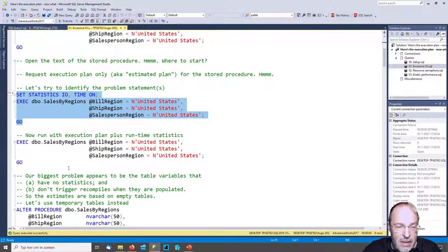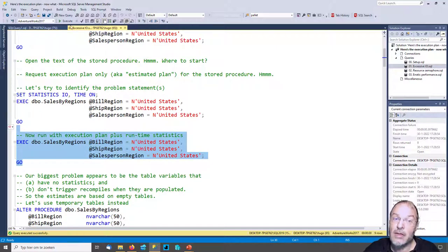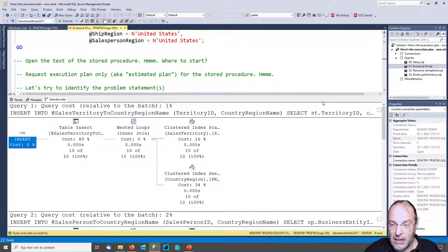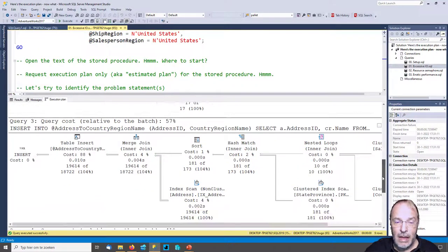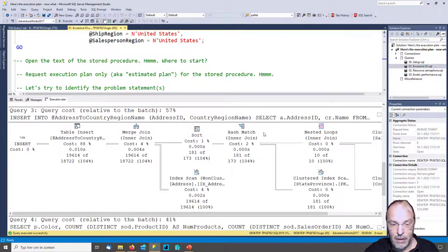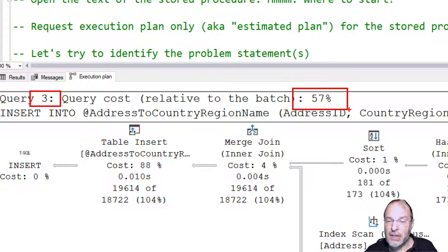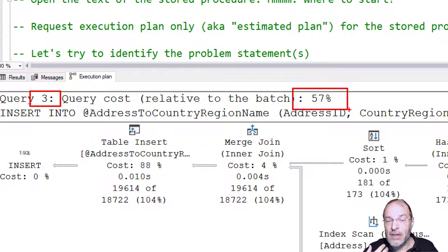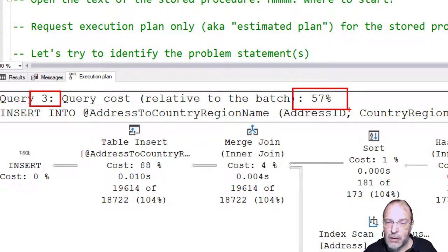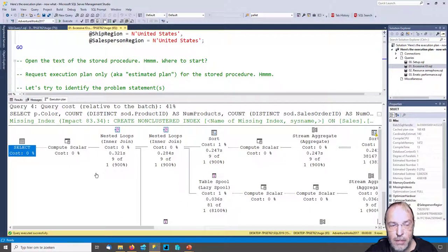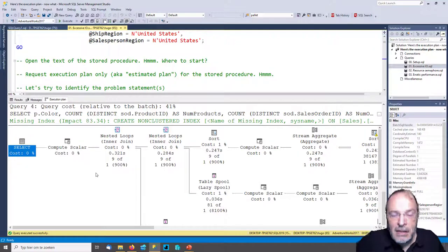Let's run the same stored procedure again, but now with the actual execution plan enabled, so we get runtime statistics too. We get our results and of course the same STATISTICS IO, but now we also get the execution plans for each step. I'm going to skip the first three. Here's one more thing I want to point out: in query three, we see 57% relative to the batch. In my other video 'Execution Plans — Where Do I Start?' I talk in more depth about how confusing this percentage can be. This is an estimate, not reality. In reality this number is completely misleading — this third query is not the problem.